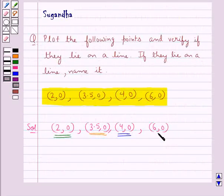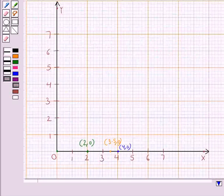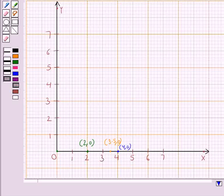Now our last point is (6,0), where the x-coordinate is 6 and the y-coordinate is 0. For this also, we start from the origin, move 6 units to the right, and 0 units above — that is, we don't move from this point. So this point represents the coordinates (6,0).